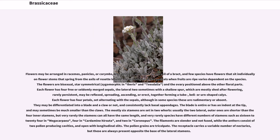The sepals are mostly shed after flowering, rarely persistent, and may be reflexed, spreading, ascending, or erect, together forming a tube, bell- or urn-shaped calyx. Each flower has 4 petals set alternating with the sepals, although in some species these are rudimentary or absent. They may be differentiated into a blade and a claw, and consistently lack basal appendages. The mostly 6 stamens are set in 2 whorls; usually the 2 lateral outer ones are shorter than the 4 inner stamens, but very rarely the stamens can all have the same length, and very rarely species have different numbers of stamens such as 16 to 24 in Megacarpaea, 4 in Cardamine hirsuta, and 2 in Coronopus. The filaments are slender and not fused, while the anthers consist of two pollen-producing cavities and open with longitudinal slits. The pollen grains are tricolpate. The receptacle carries a variable number of nectaries, but these are always present opposite the base of the lateral stamens.